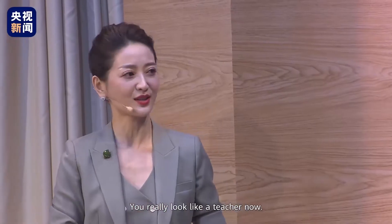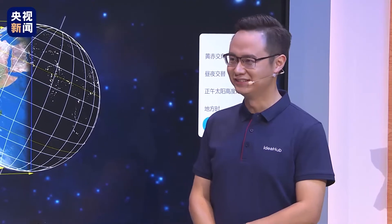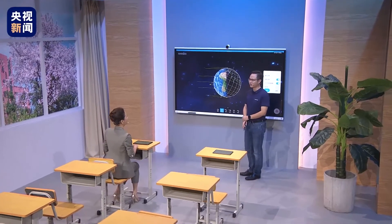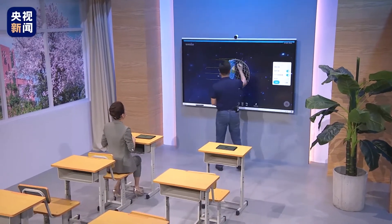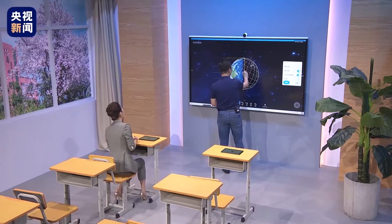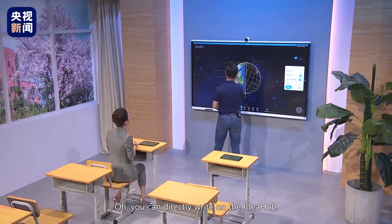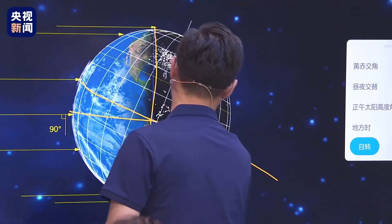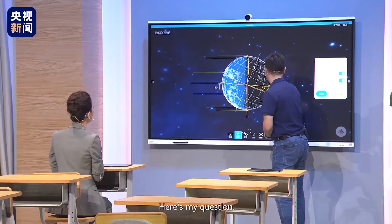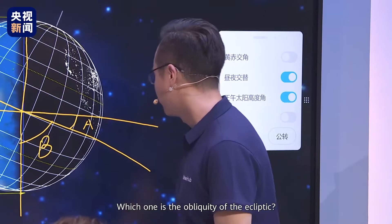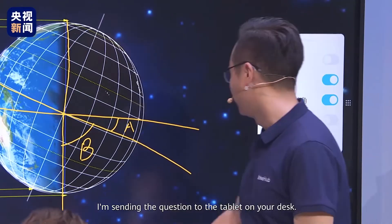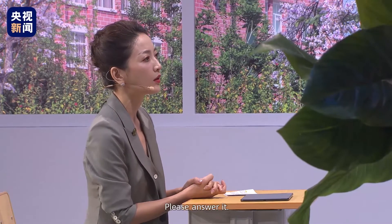You really look like a teacher now. I'll be a student here listening to you. I'll give you a quiz. You can directly write on the IDEA Hub. Here is my question: which one is the obliquity of the ecliptic? I'm sending the question to the tablet on your desk. Please answer it.